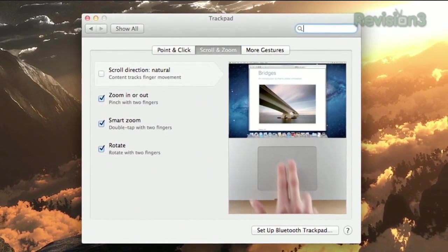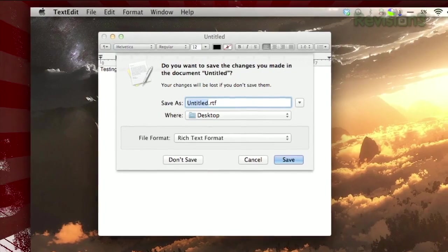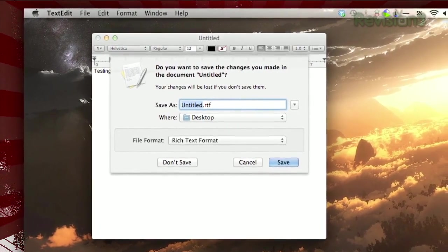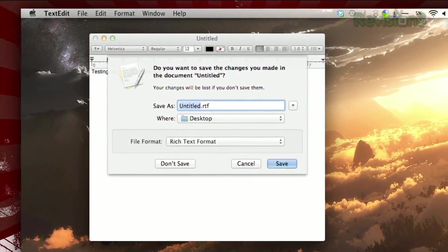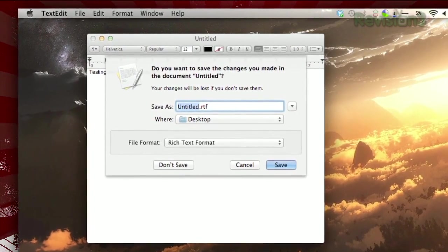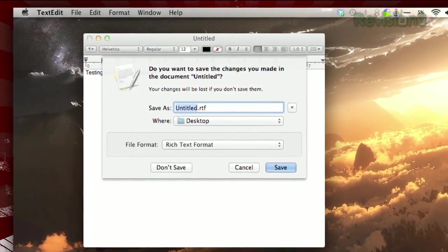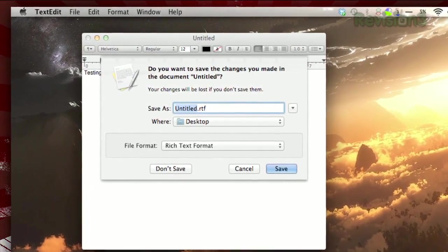If you're trying to close a file and don't want to save it, Snow Leopard used to let you hit Command D to choose Don't Save without using the mouse. In Lion, that shortcut has been changed to Command Delete.